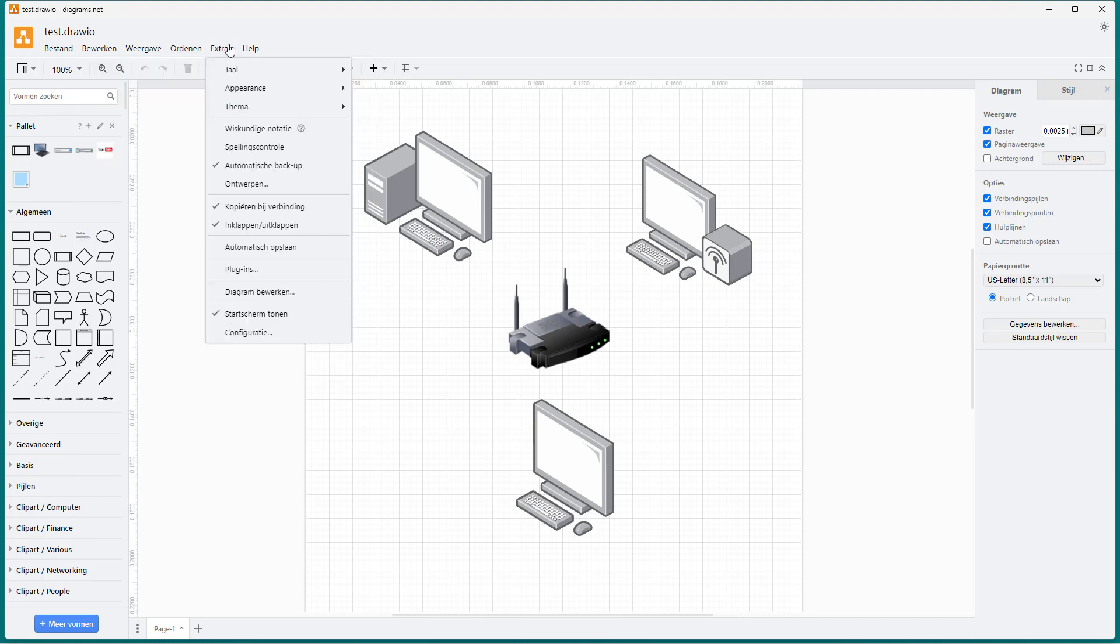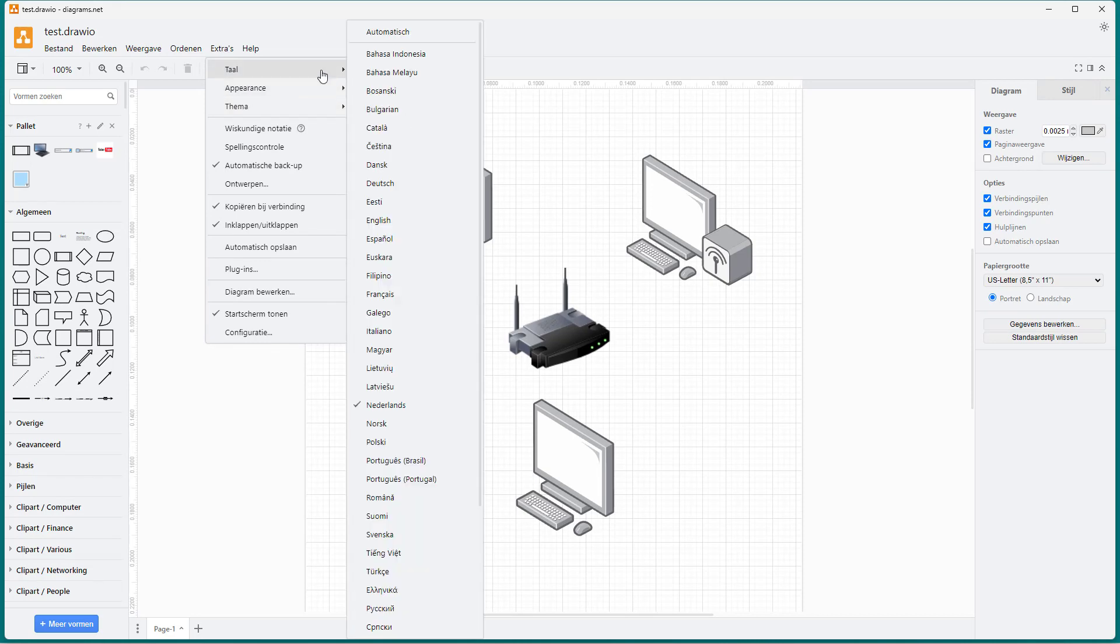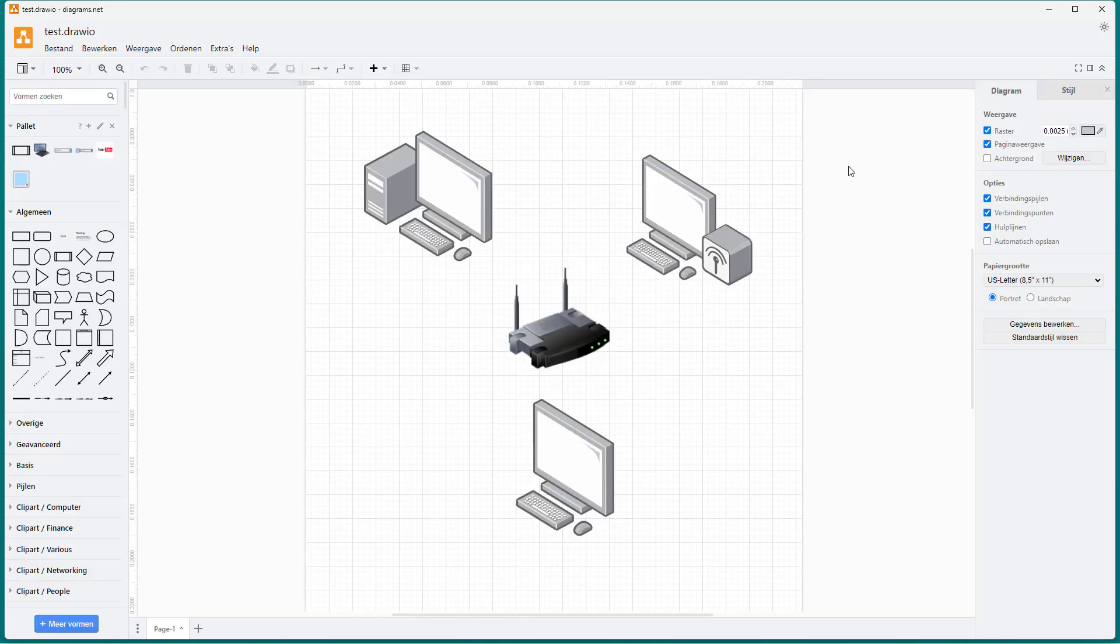You can always go to the extras menu, and then go to the language setting and select English again.